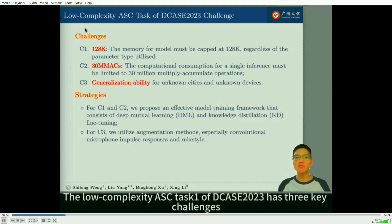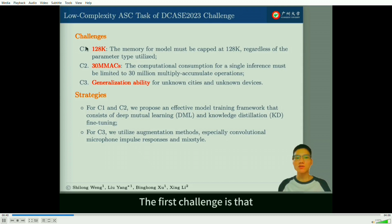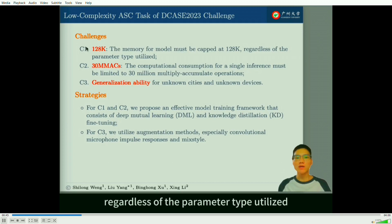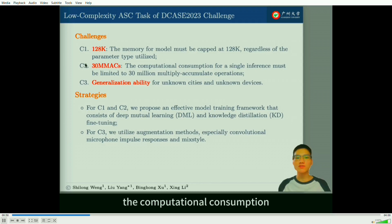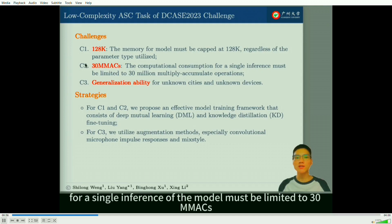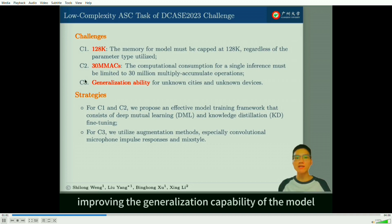The first challenge is that the model memory must be limited to 128K, regardless of the parameter type utilized. The second challenge is that the computational consumption for a single inference of the model must be limited to 30 MMACs. The third challenge focuses on improving the generalization capability of the model to unknown cities and unknown recording devices.